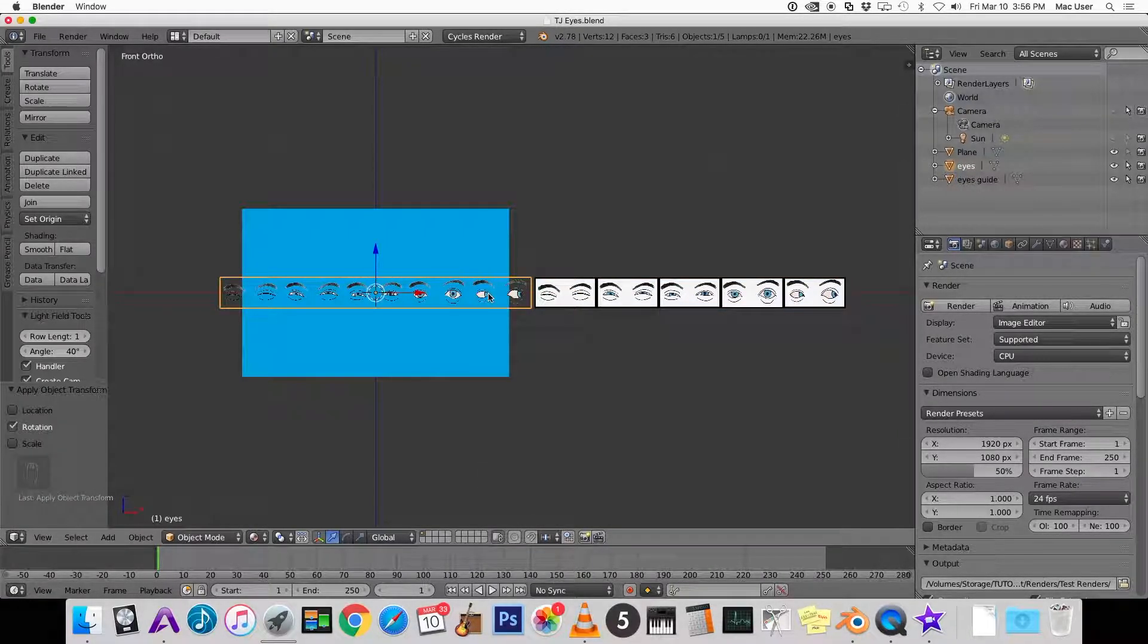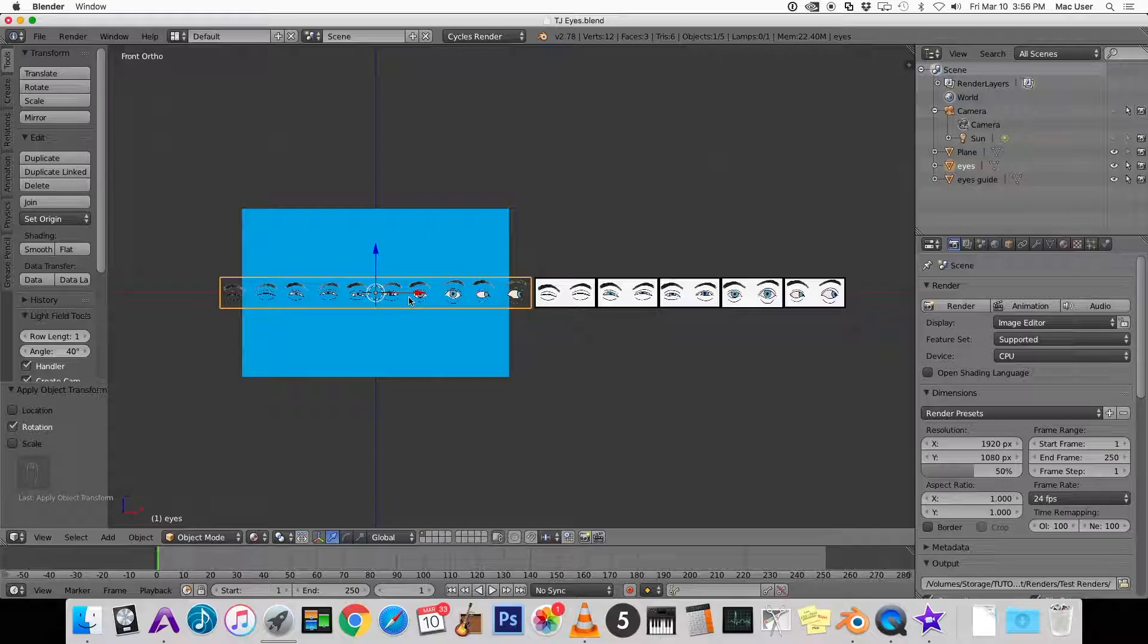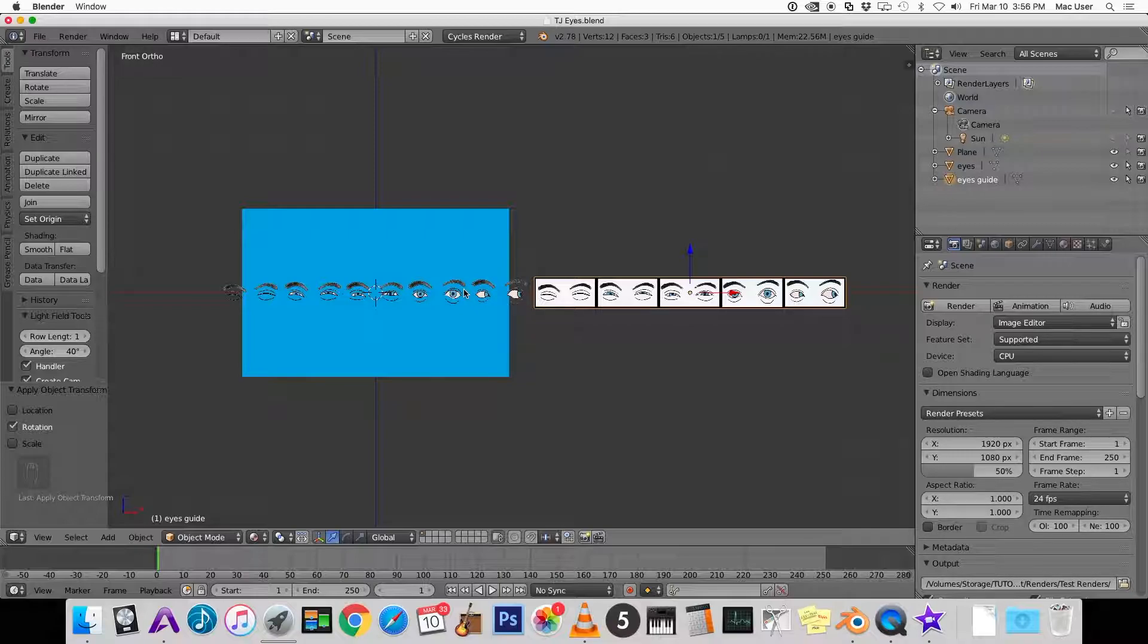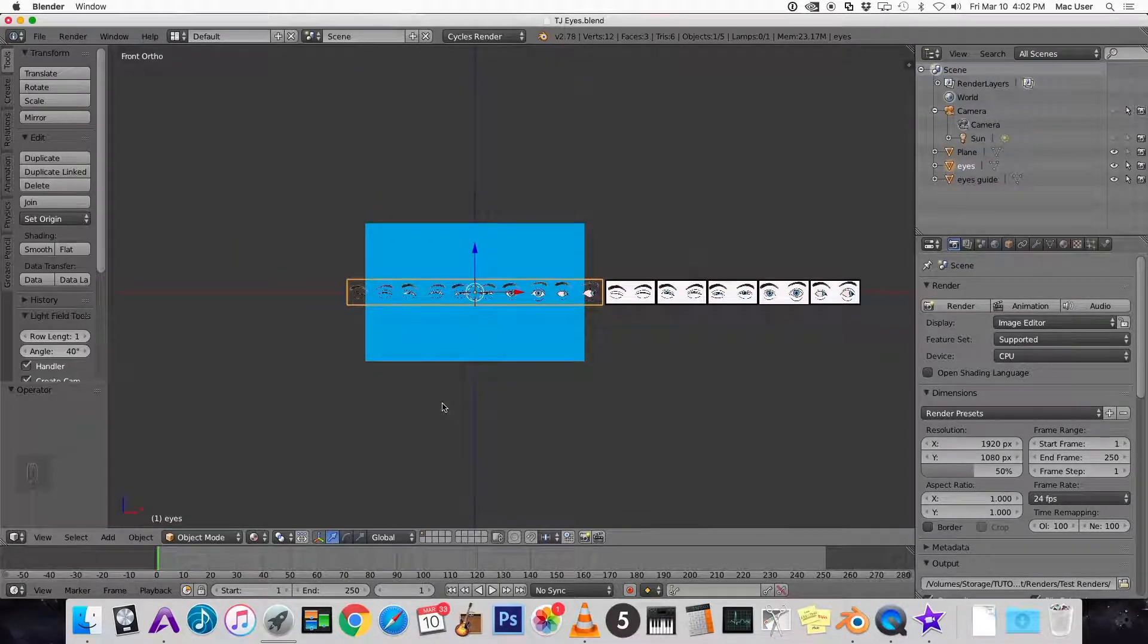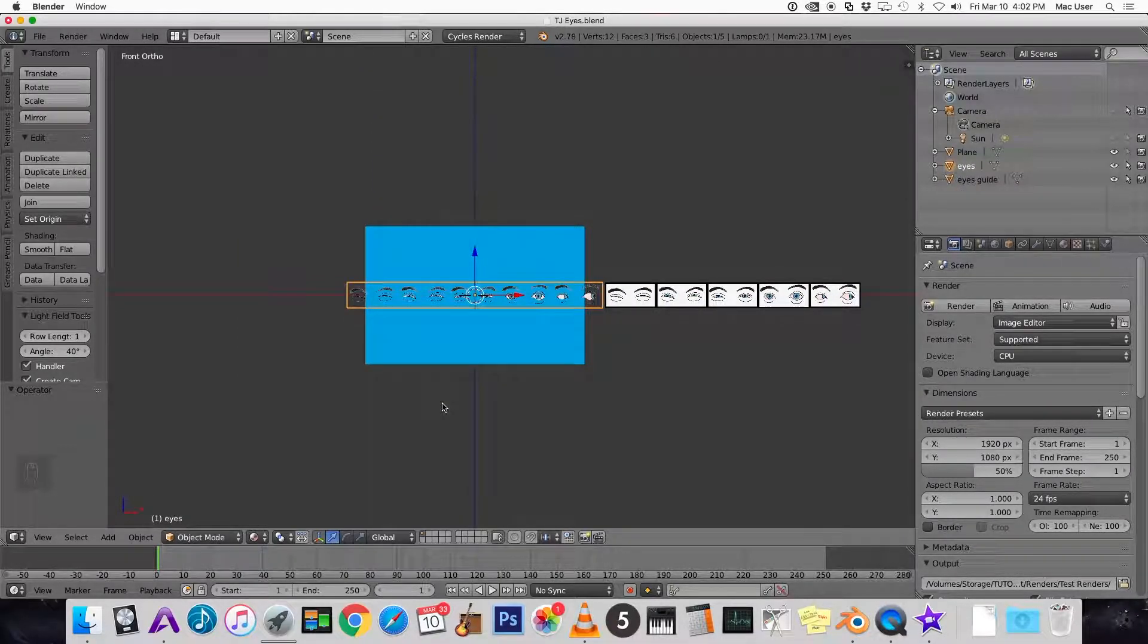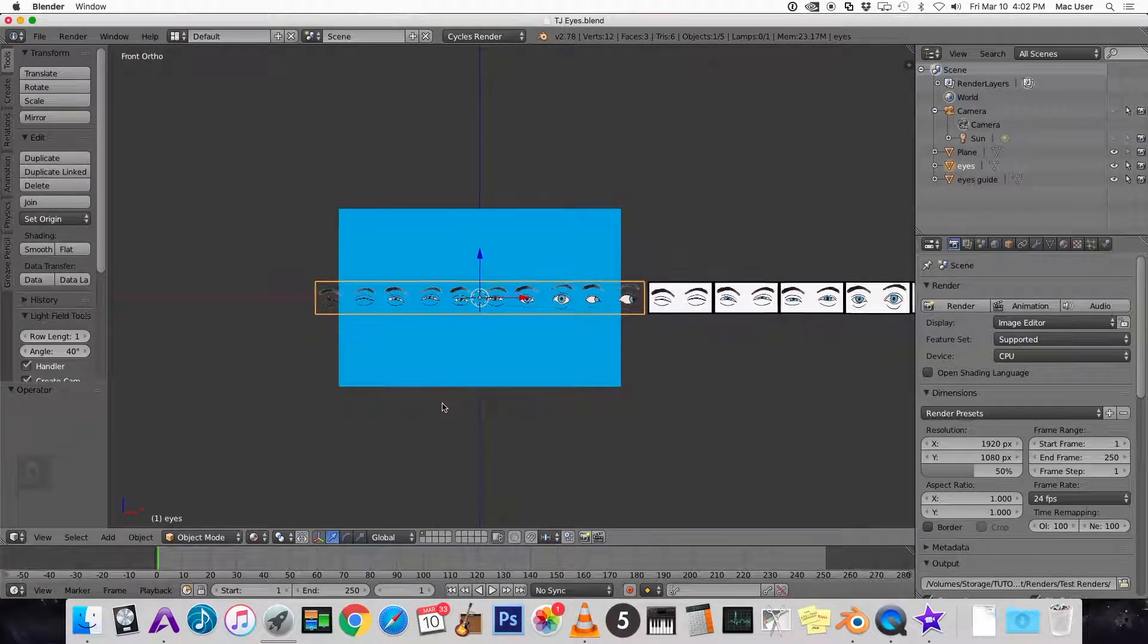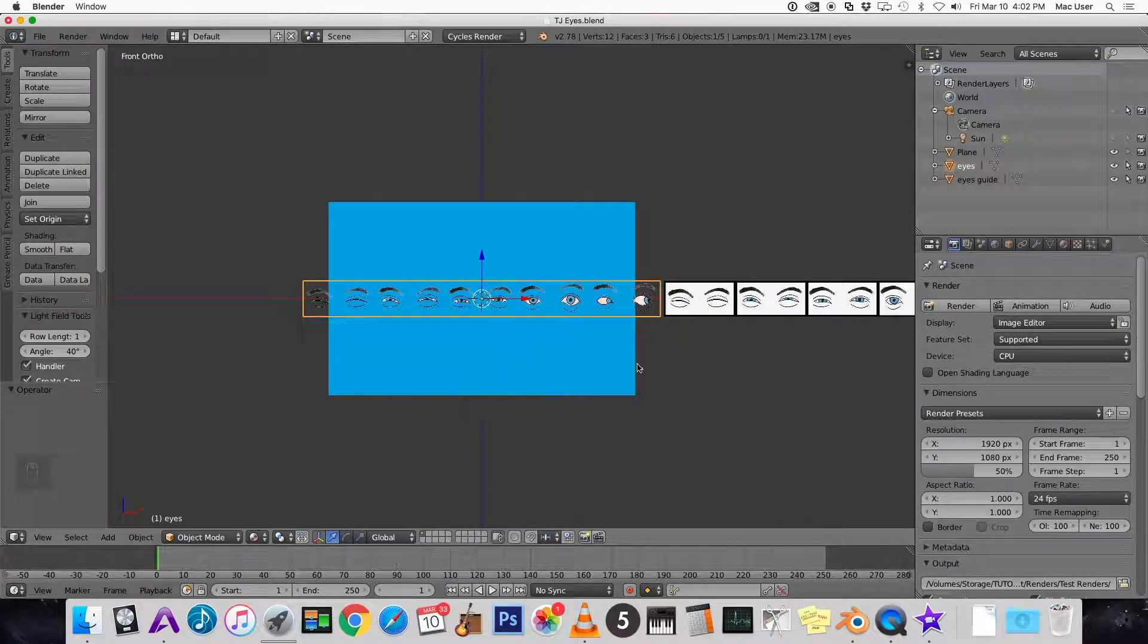This plane on the left with the transparent background is going to be the actual eyes that we paste onto the character. The plane on the right is going to be a guide for the selector that we use to choose which pair of eyes get pasted onto the character. So this plane has six pairs of eyes on it. We need to scale it so that it's the size of just one pair of eyes.